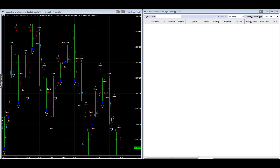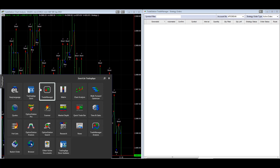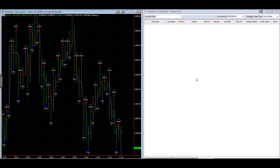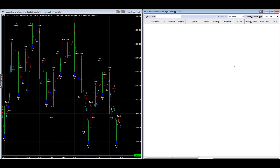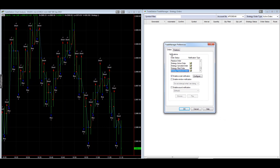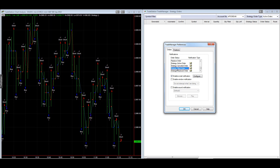What you need to do in TradeStation is create a Trade Manager window. Click on Trading Apps, go to Trade Manager, click Trade Manager, and then go to View > Trade Manager Preferences. Go down to Orders and make sure that Strategy Active Order, Canceled or Filled Order, and Replaced Order all have Enable Email Notification checked. Each time you click that you get a little email notification. You really only need Strategy Filled Order, but I have all four selected.